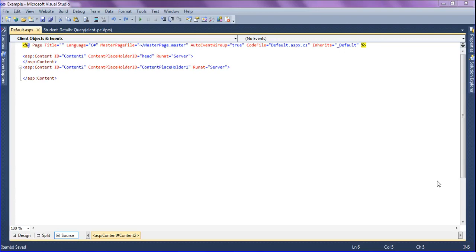Hello friends, this is Asrar. In this session we will discuss ASP.NET GridView control using C-Sharp.